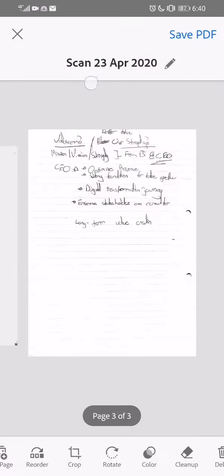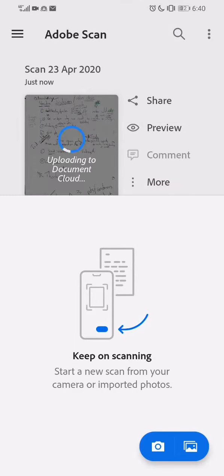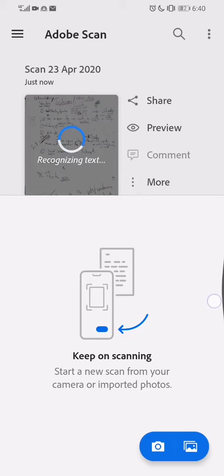Simply save the PDF, you can change the name over there. Once that's done, you can share, preview it, or have more options.